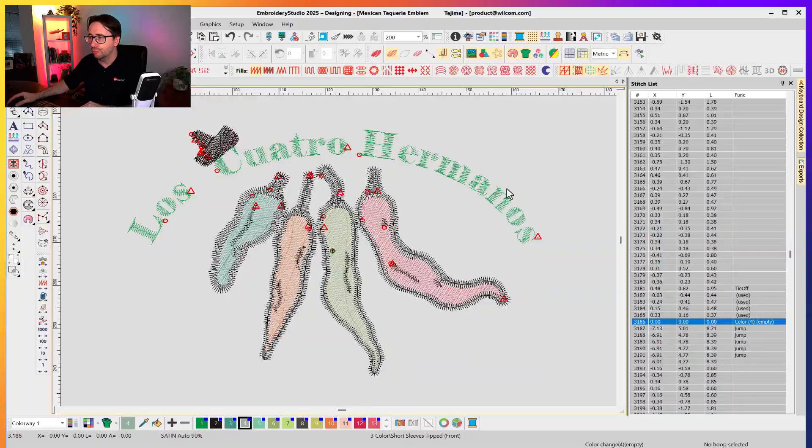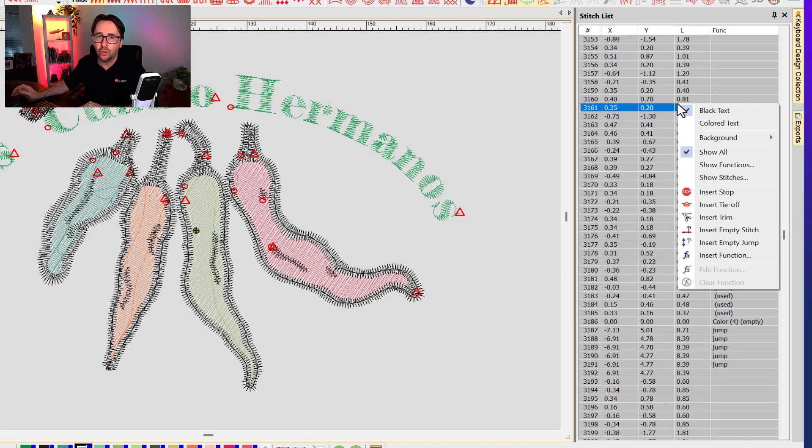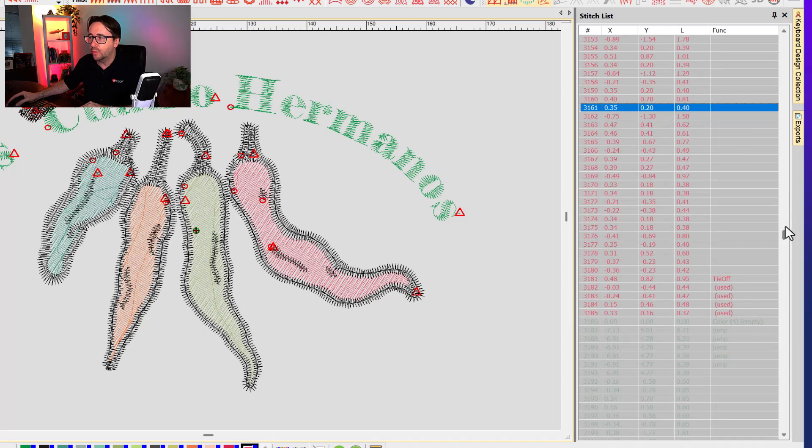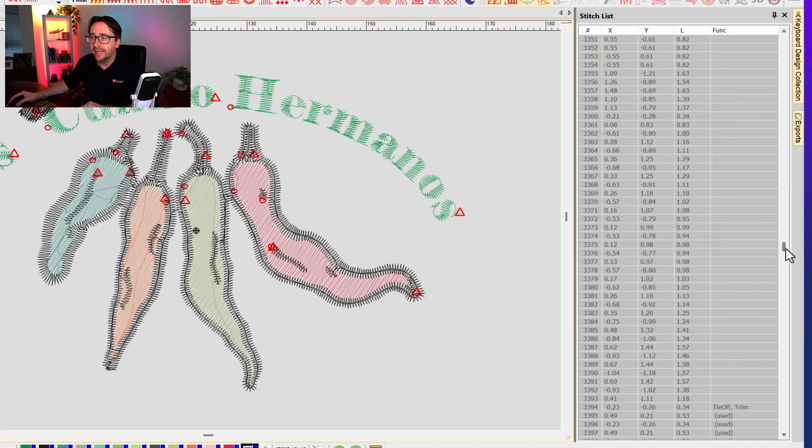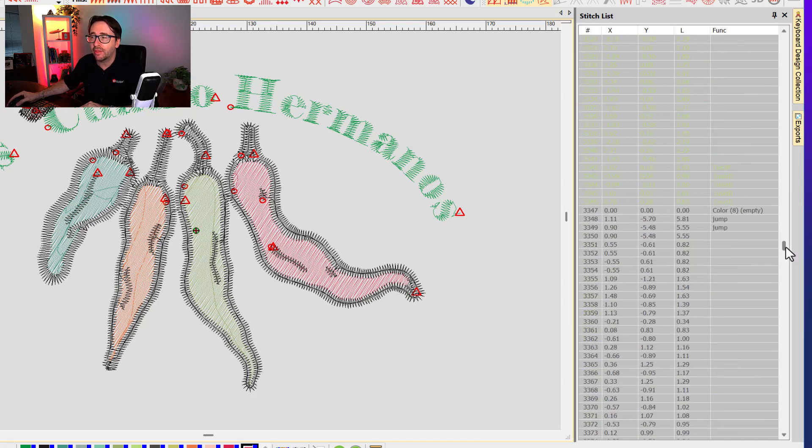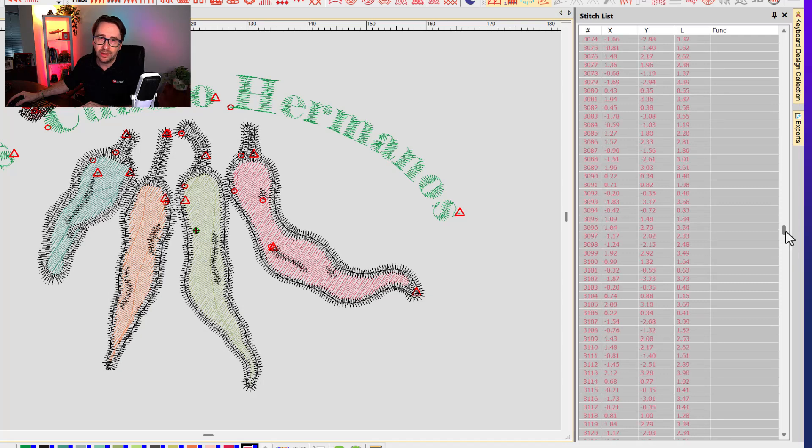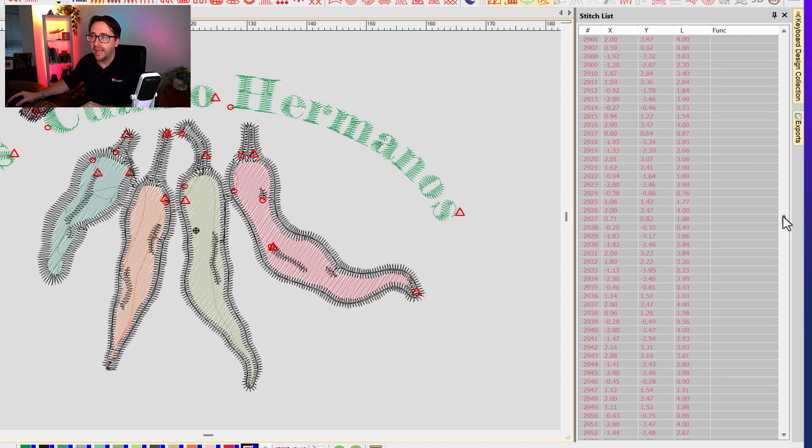But there's an easier way. If you right click anywhere on your stitch list and change from black text to colored text, it will now show the threads in the same thread color that is used in the embroidery design.